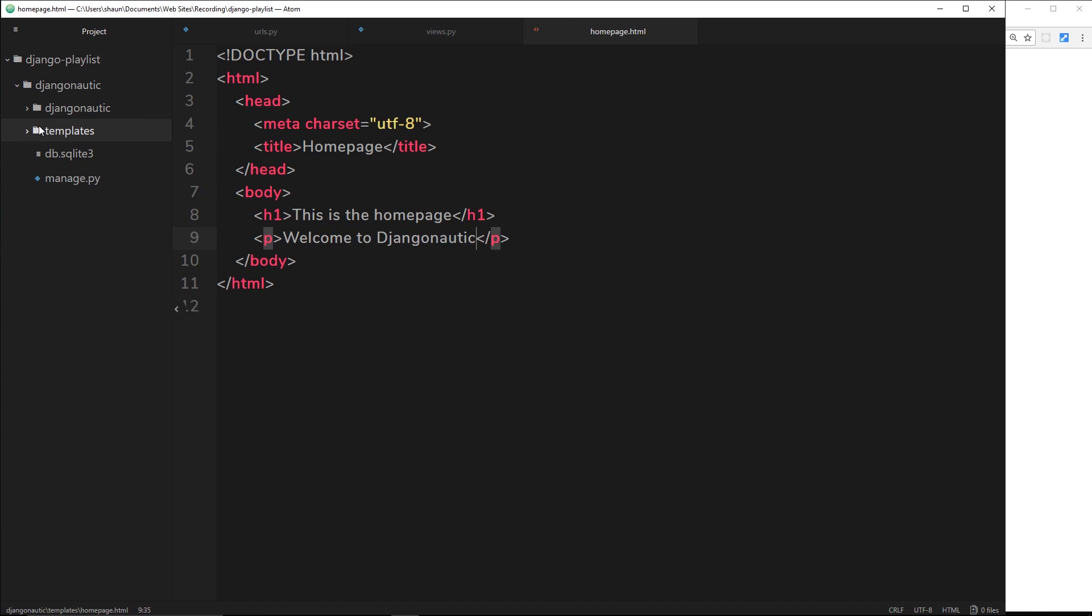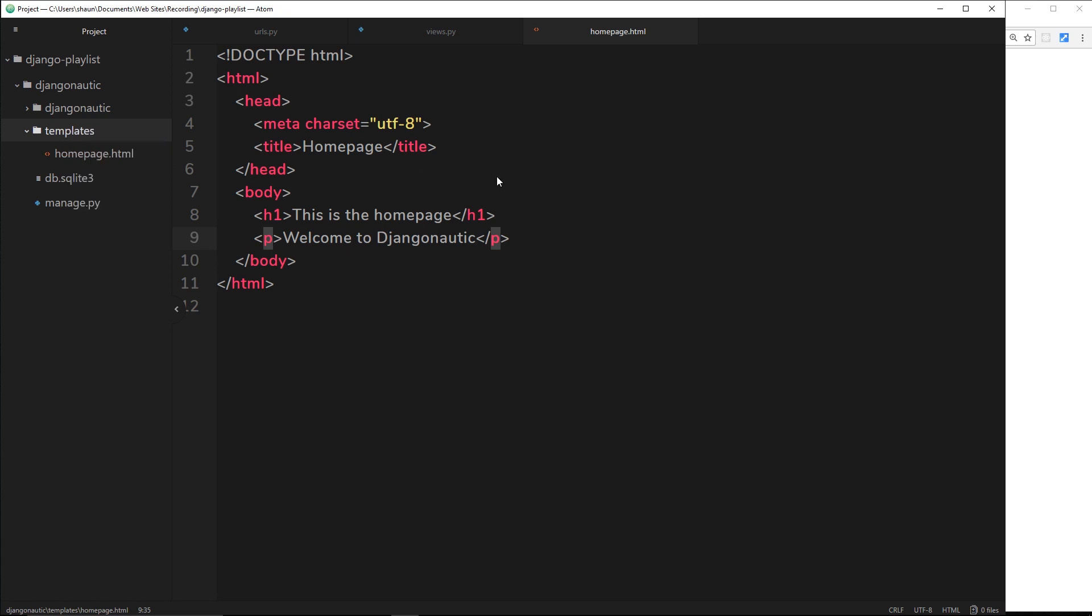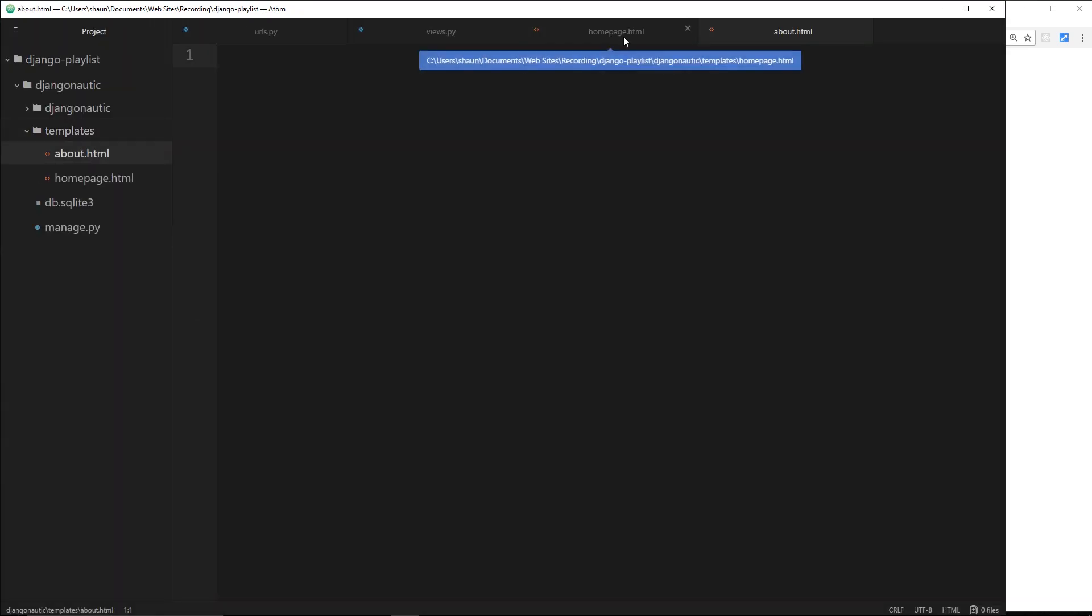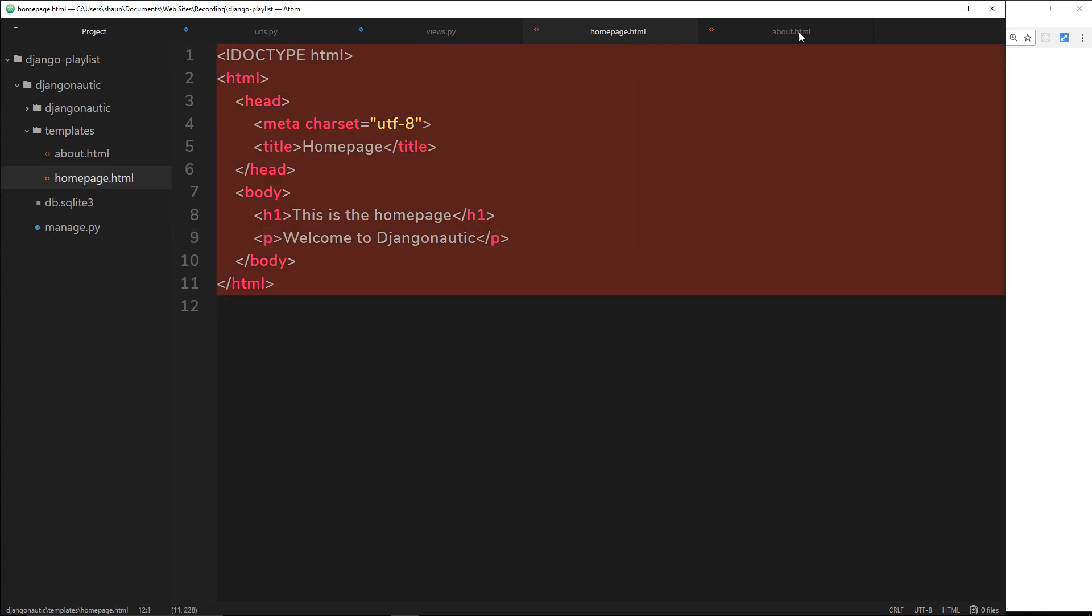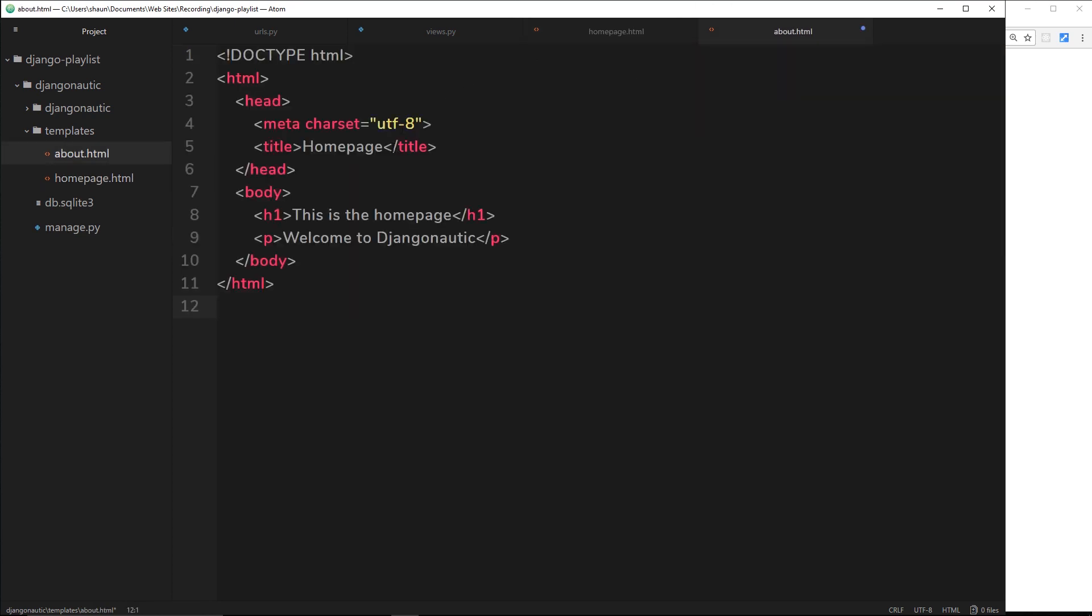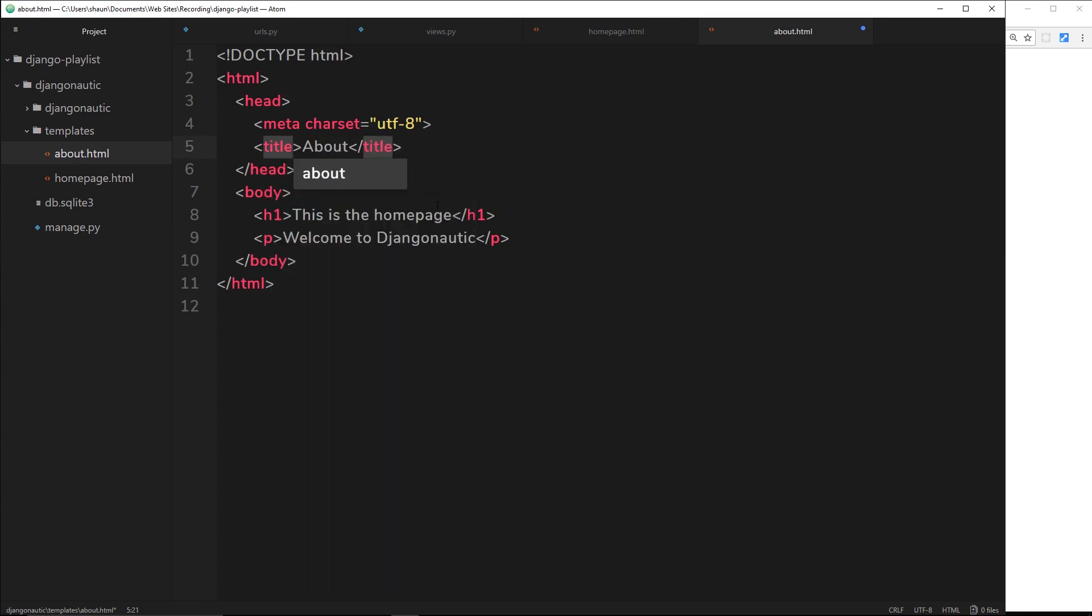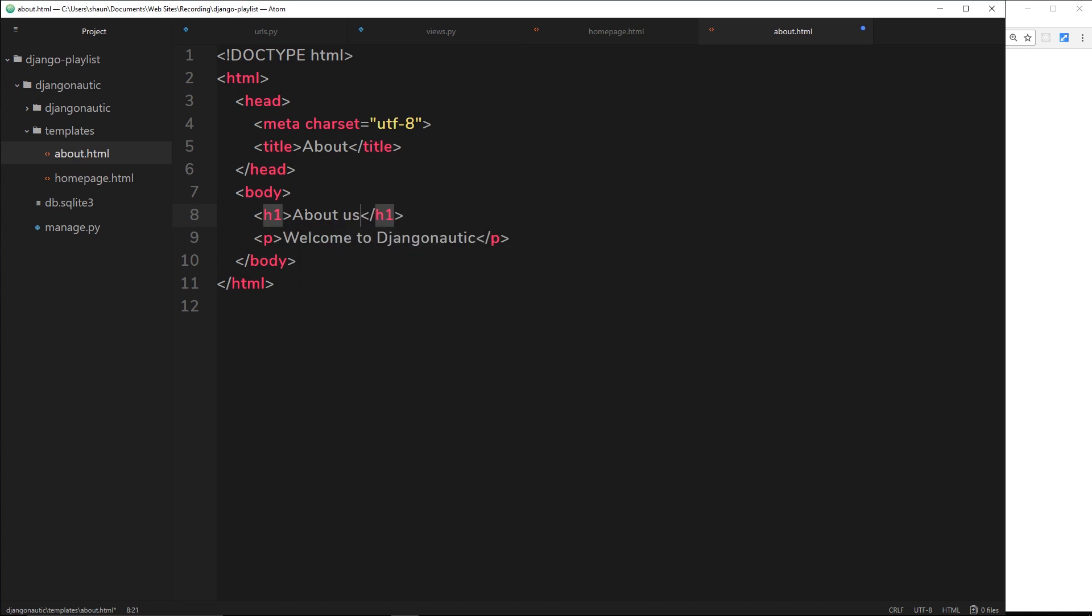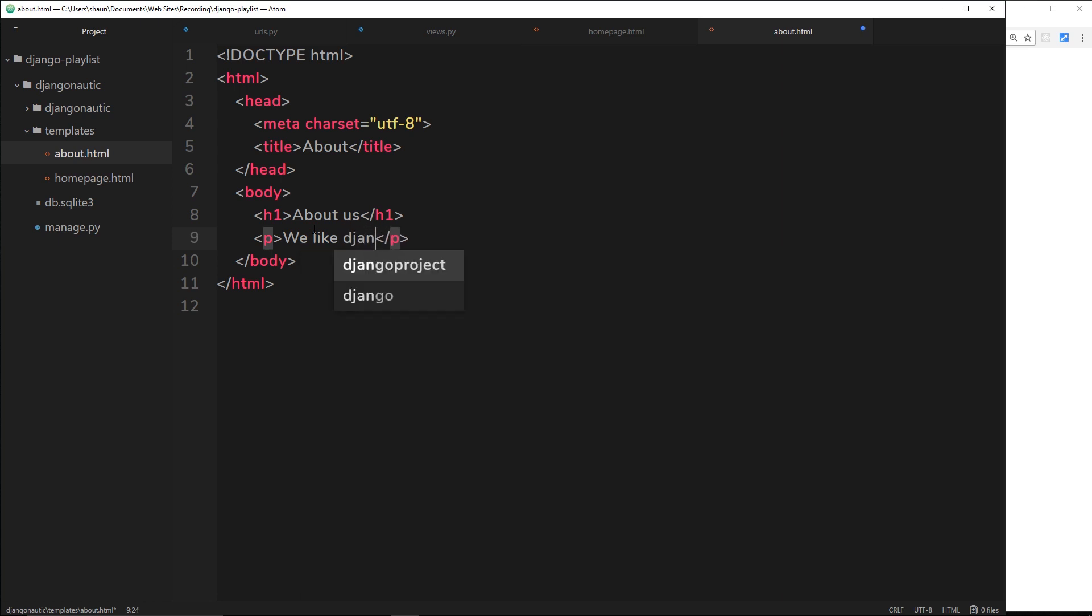Now we have the homepage. Let's also create the about page, so I'll call this about.html. I'm just going to copy this and paste it over here because I'm super lazy. We'll change this to about and then this will change to about us, and underneath we'll just put we like Django.